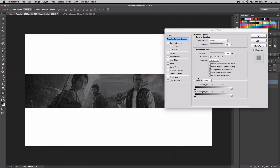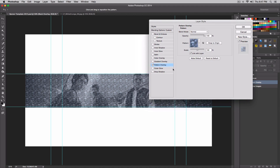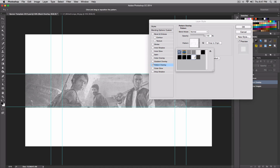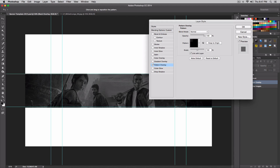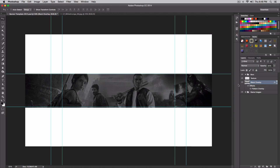I'm going to select the pattern — I think this checkered-board-style one looks cool. You can change the blend mode and opacity however you like, but I'll keep it as is and click OK. Now you have a really cool effect applied to the background.